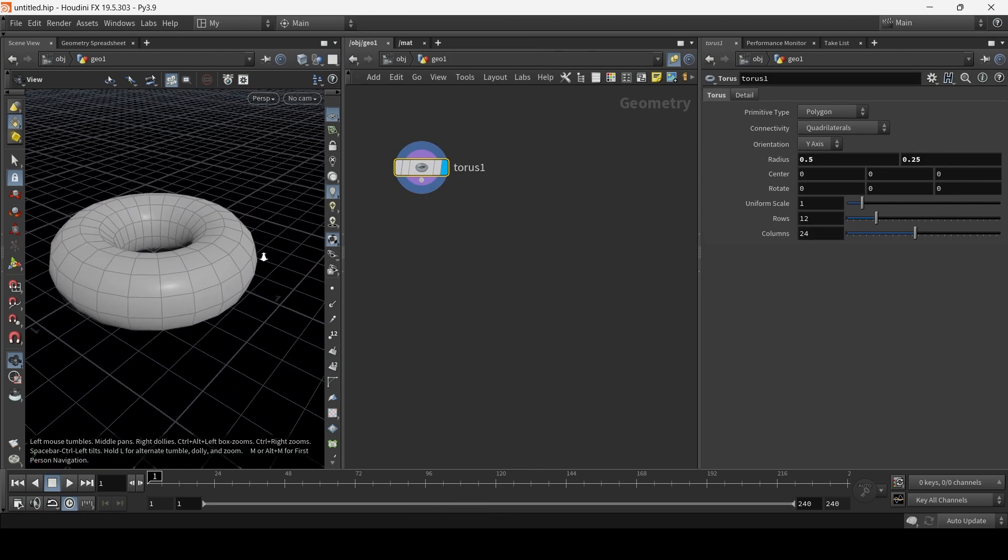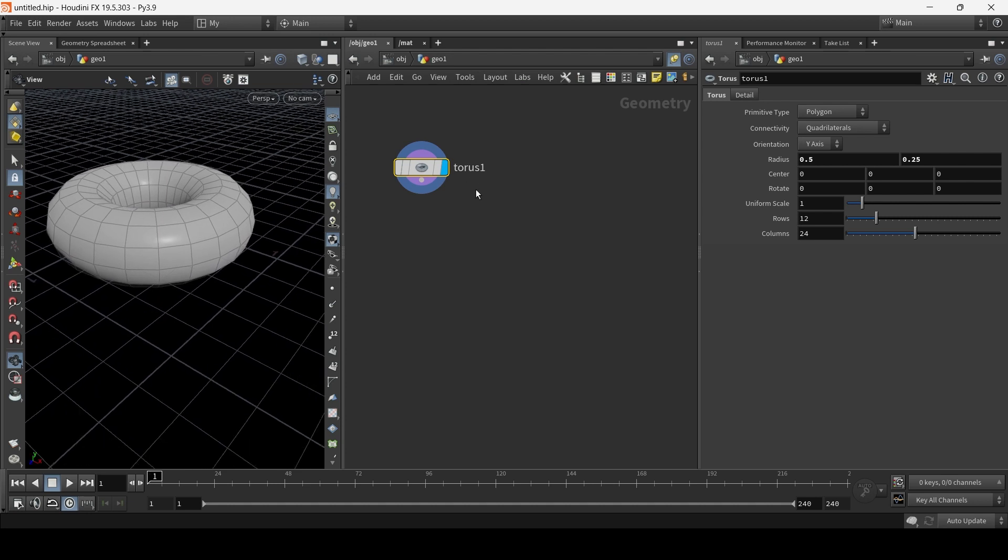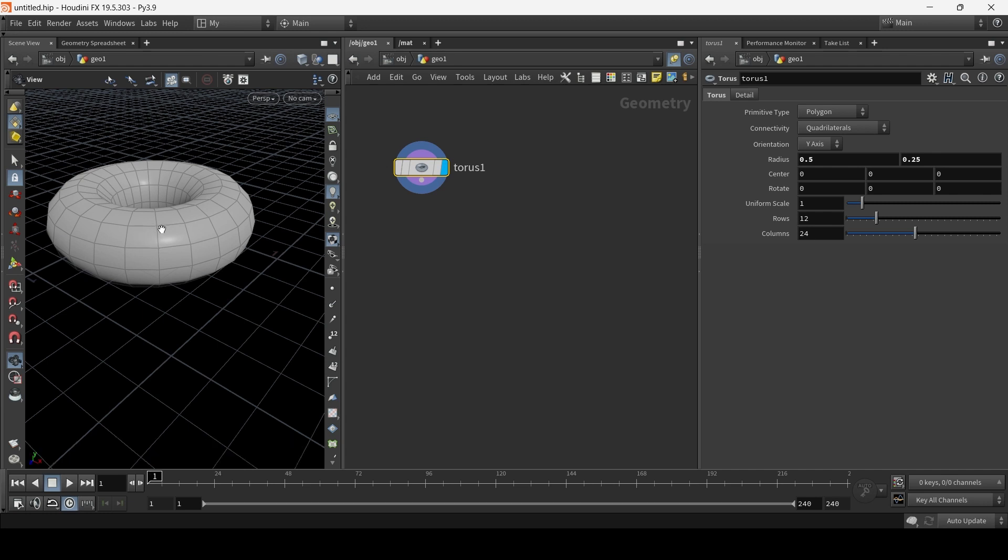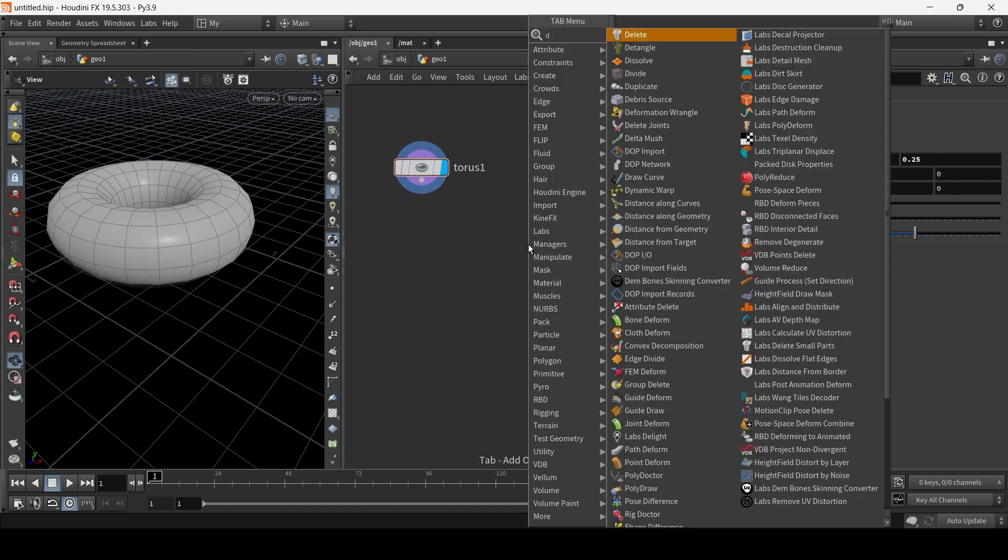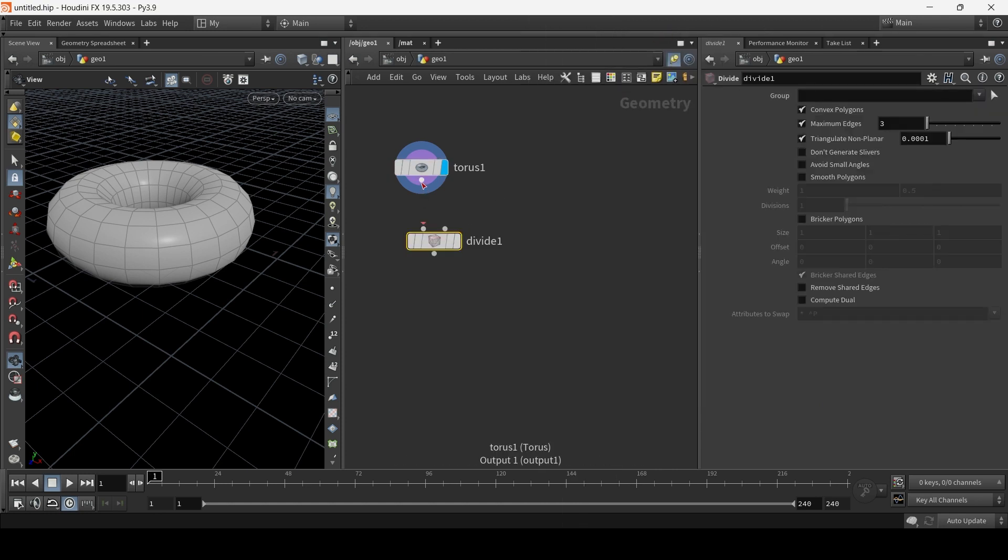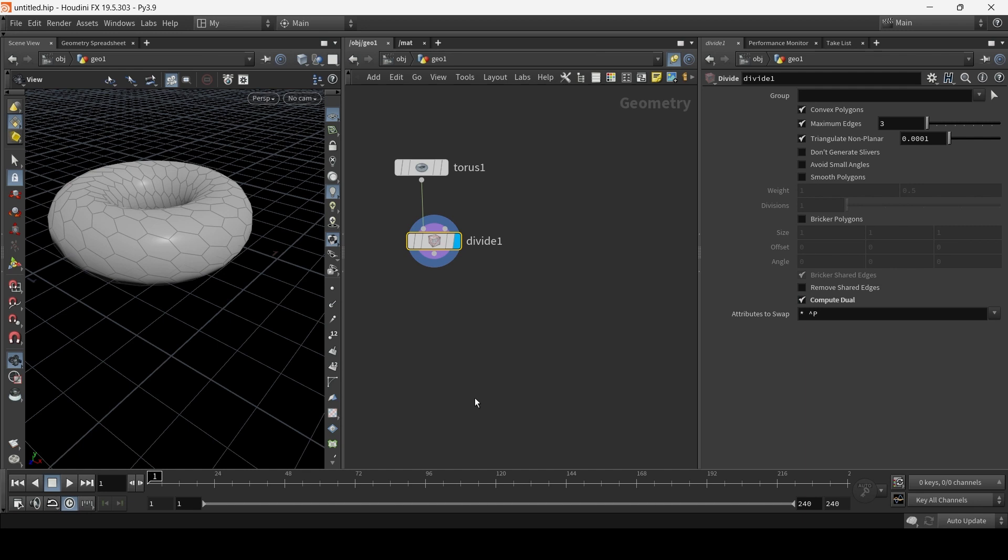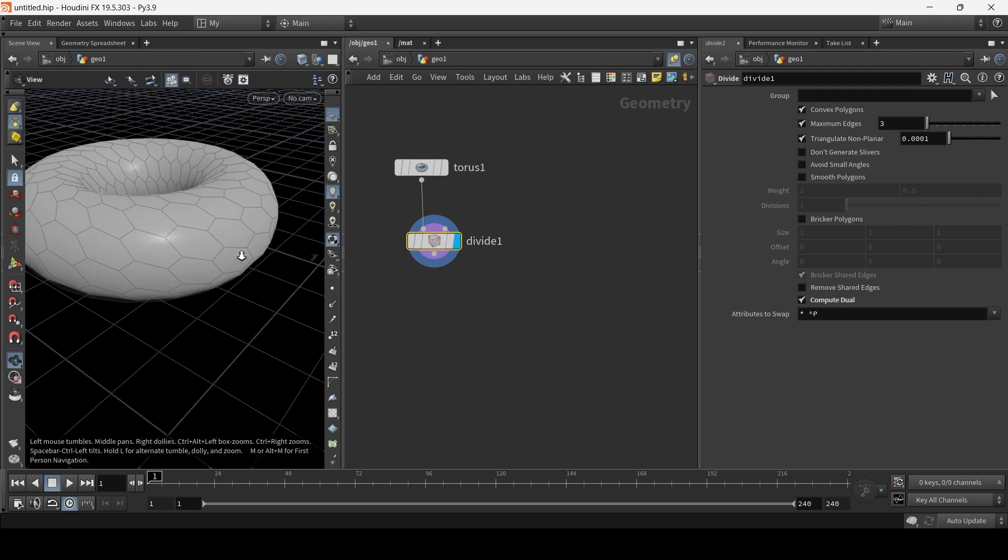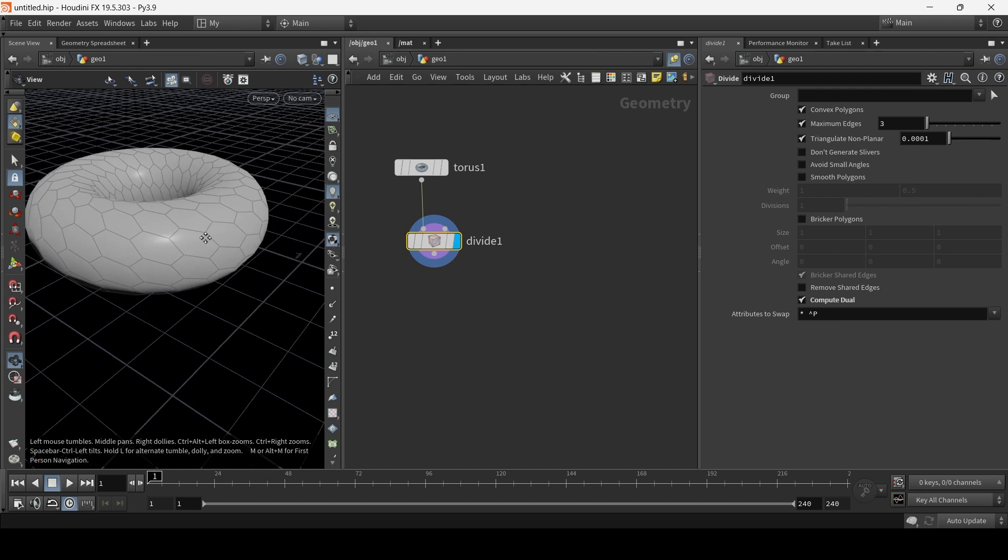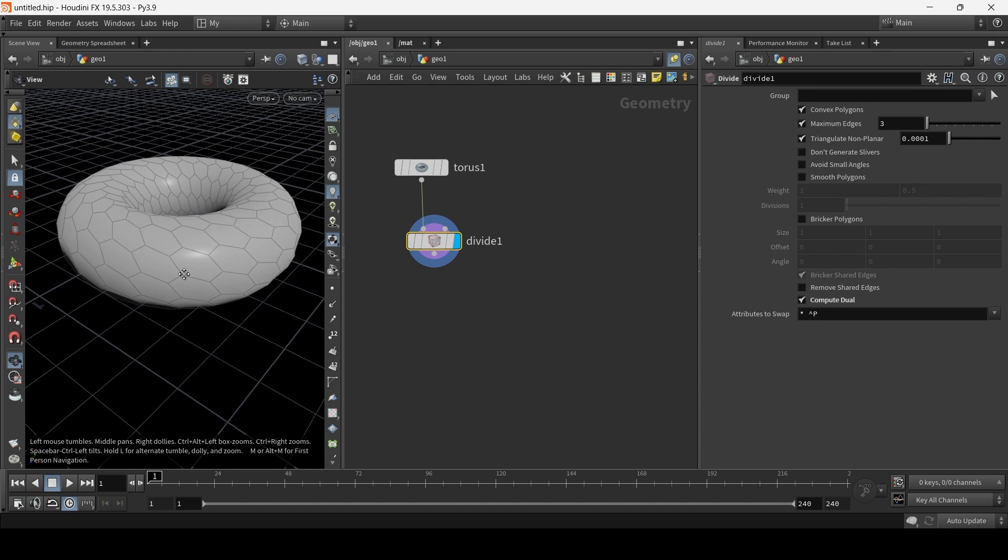So the first thing we need to do is convert the mesh into hexagonal. Instead of polygons, make sure each polygon is basically a hexagon or a pentagon shape. So we're going to use a node called Divide. So tab, Divide, and connect it to the torus. Click here to activate the divide. And we're going to choose Compute Dual. As you can see, we now have our hexagons.